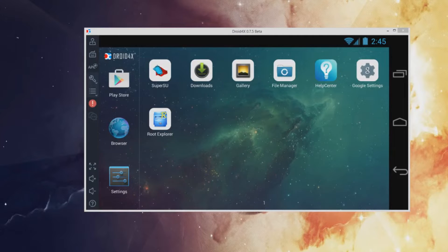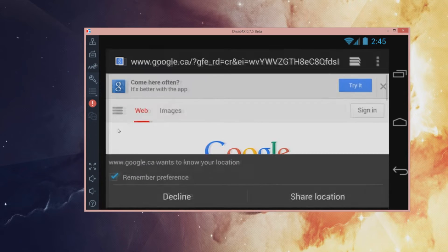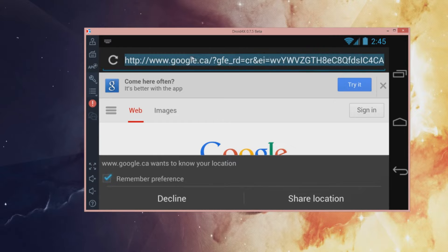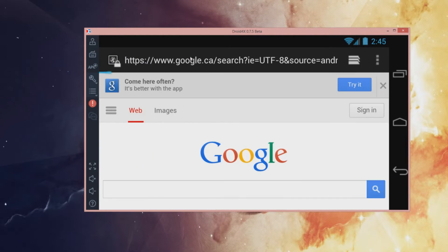So let's get started. Now that you have the emulator installed, what we're going to do is go ahead and open our browser on Android 4x. On the top here we're going to type in QOO app and press enter.